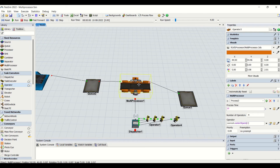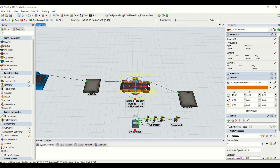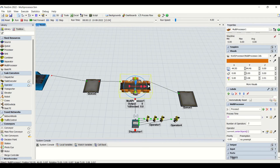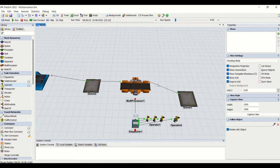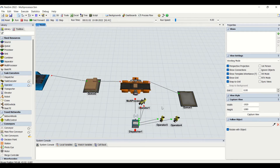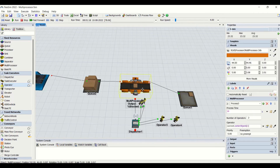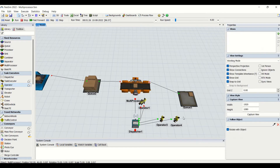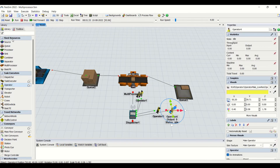I will reset the model again and change the quantity to 2, then reset and run. Now we need two operators going to the multiprocessor for processing. You can see we have only two operators going to the multiprocessor for processing, whereas the remaining two operators are in the idle stage.